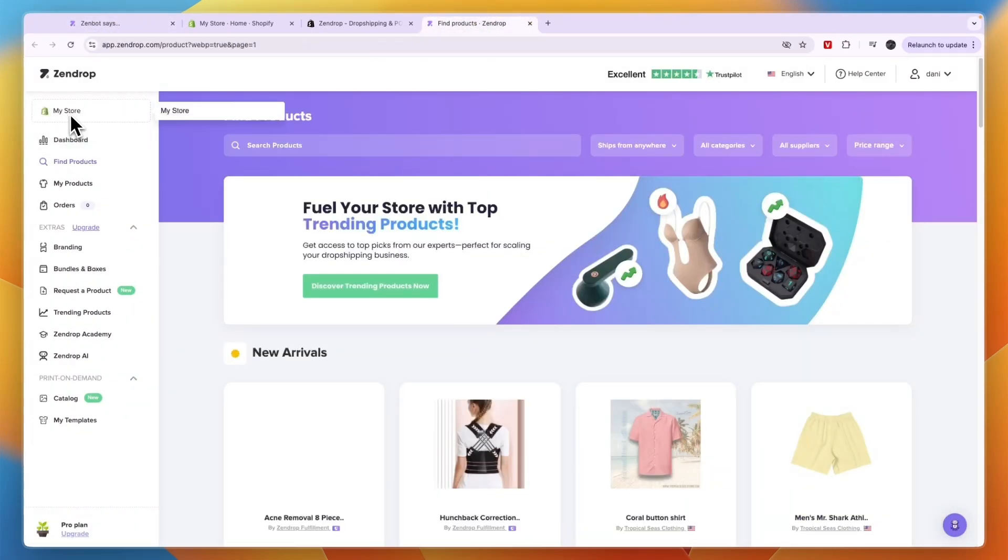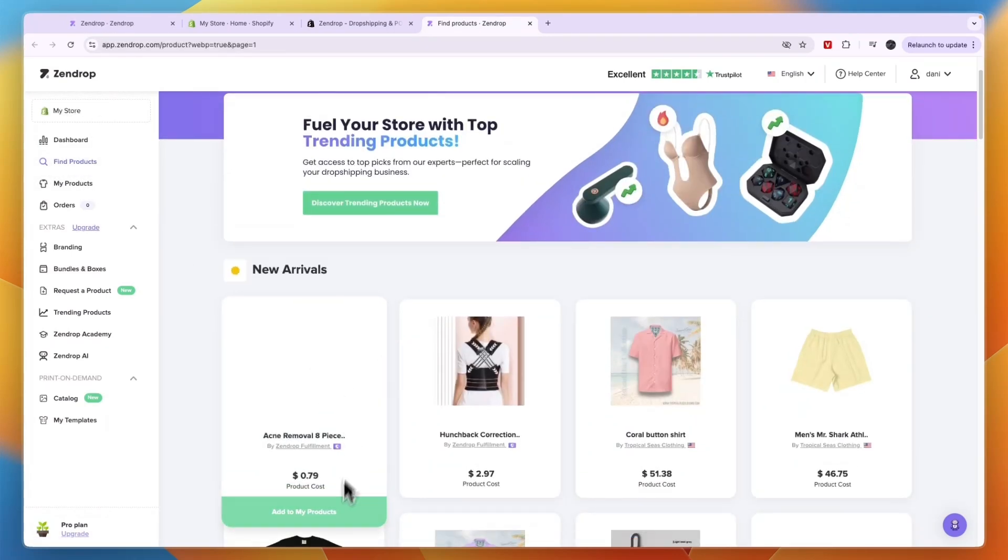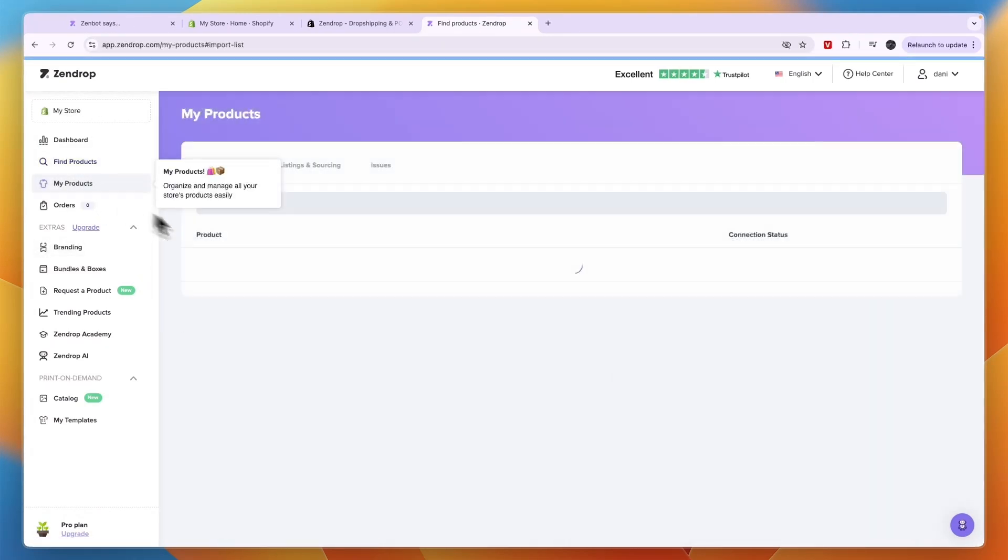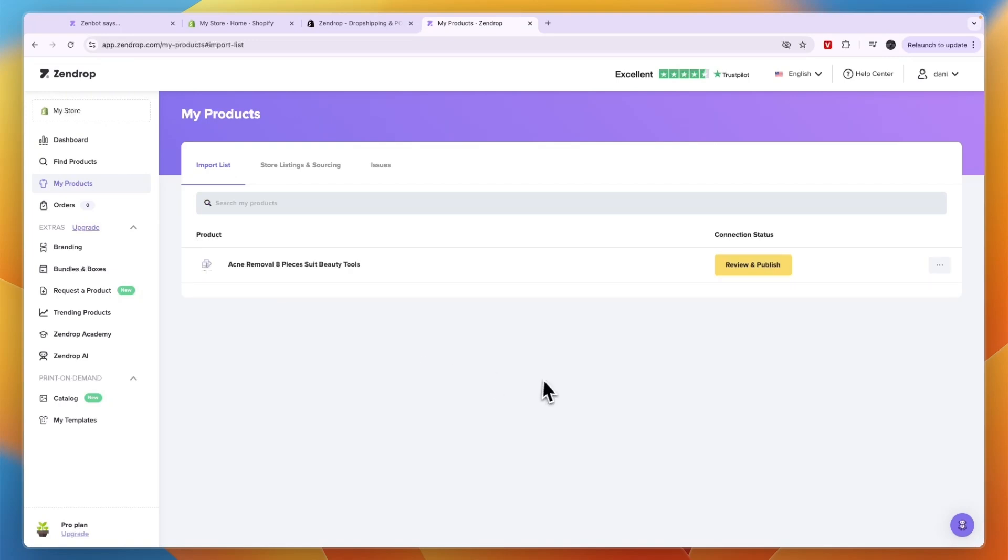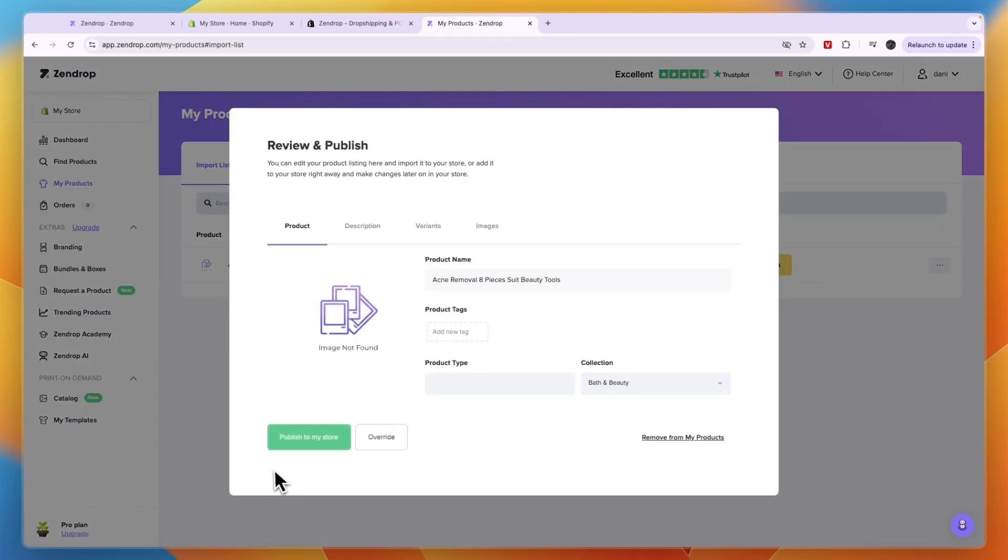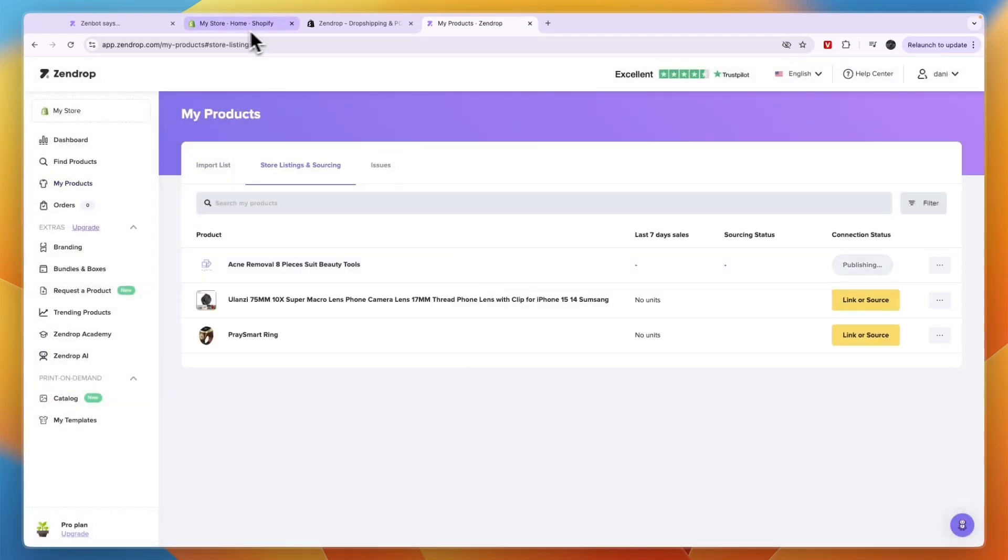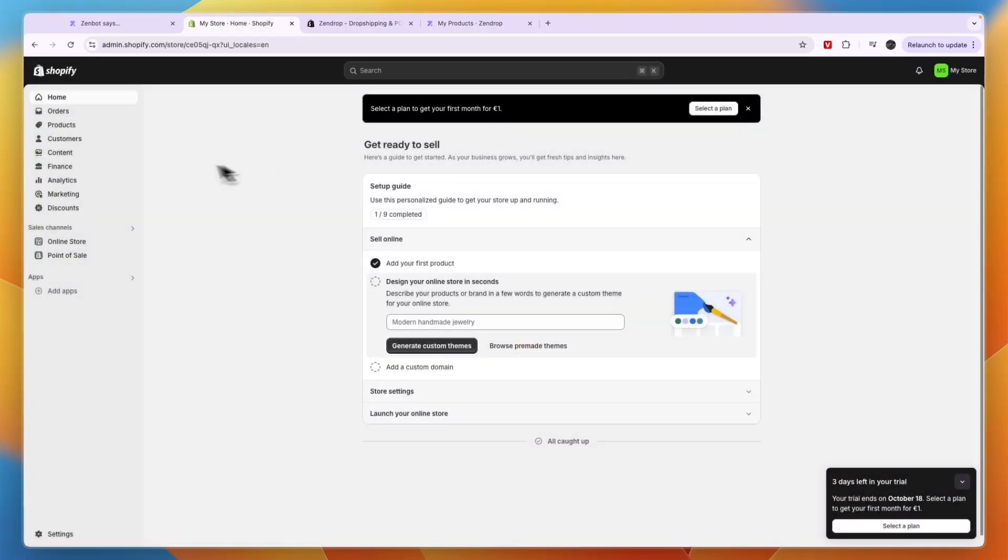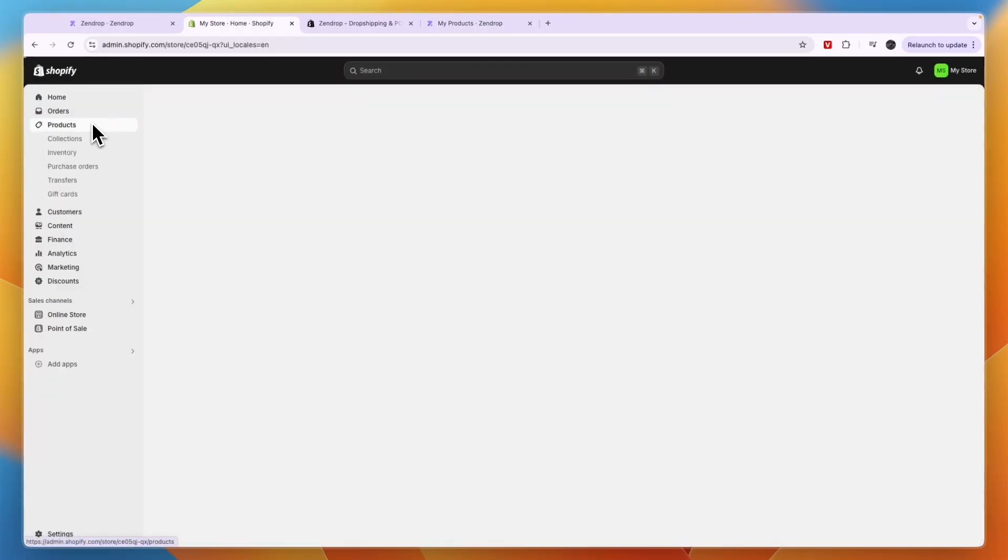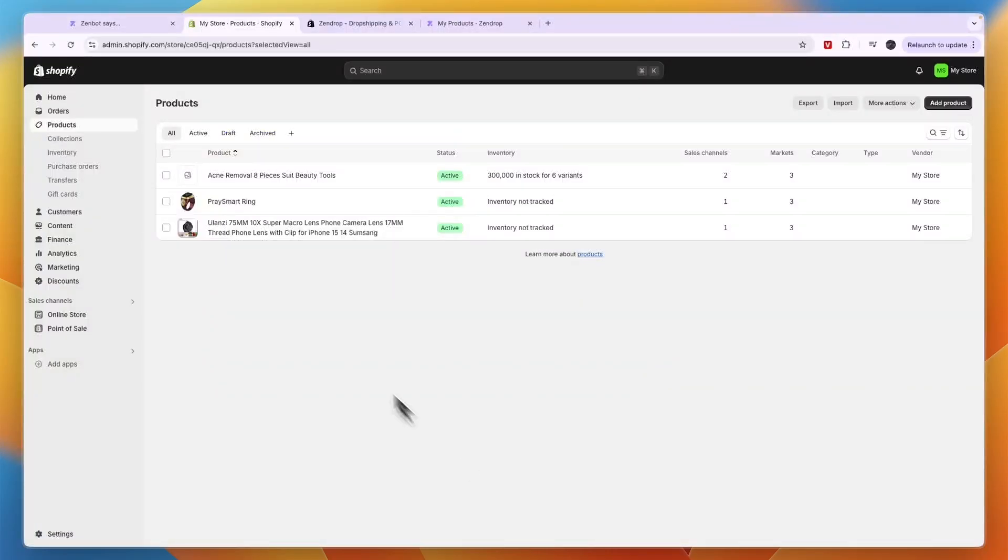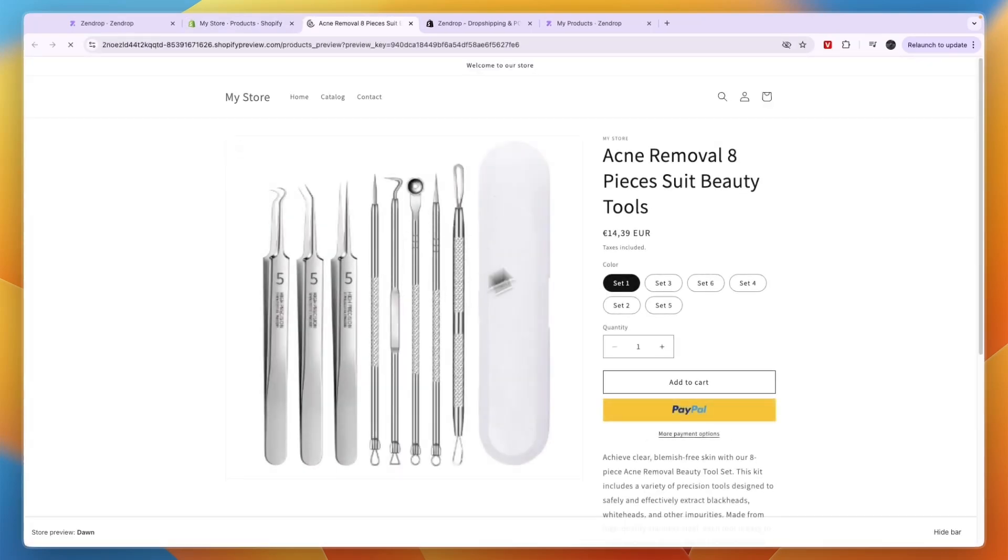Now you will see you have connected your store and you have the ability to add products to your store. As you can see, if I go to my products, I can click review and publish, click publish to my store, confirm, and now if I go to my Shopify store and head over into the products, you can see this is the product I have just imported.